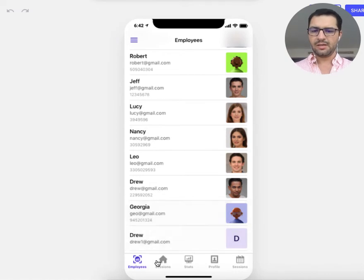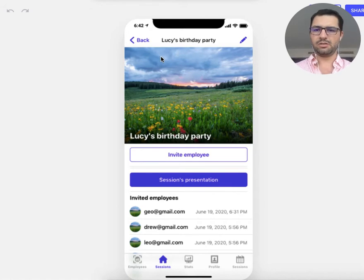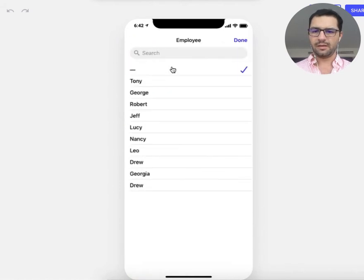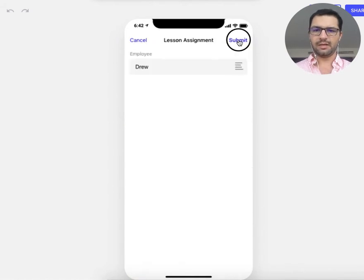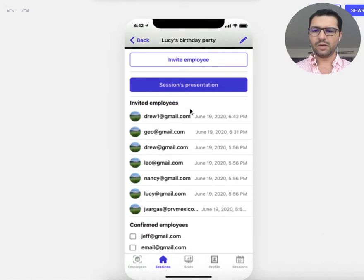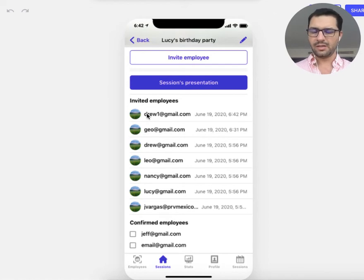Going back to my events, I just added Lou because he just became part of the company, and I want to invite this employee to Lucy's birthday. I'll click here, also select Drew, and submit. Down here I can see the employees I have invited to this event along with the timestamp.